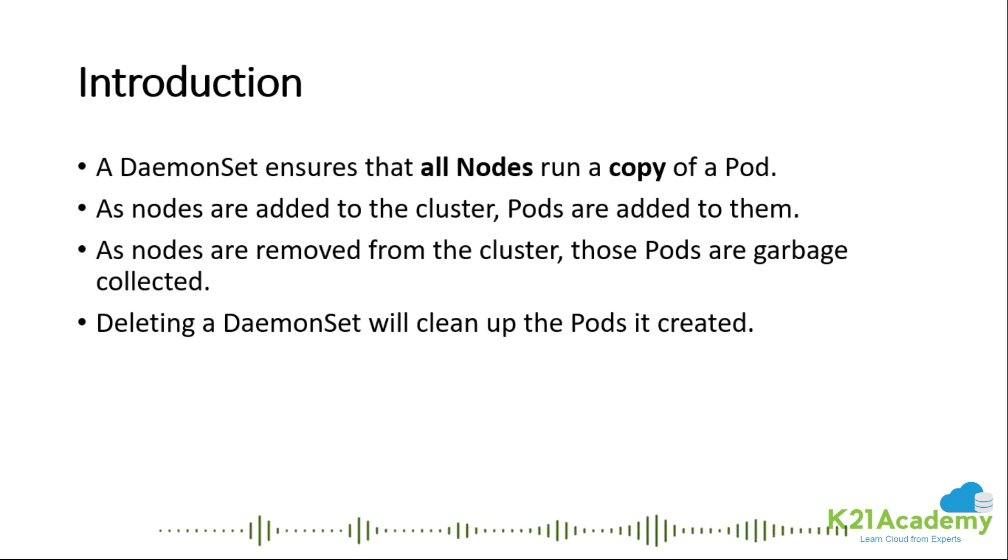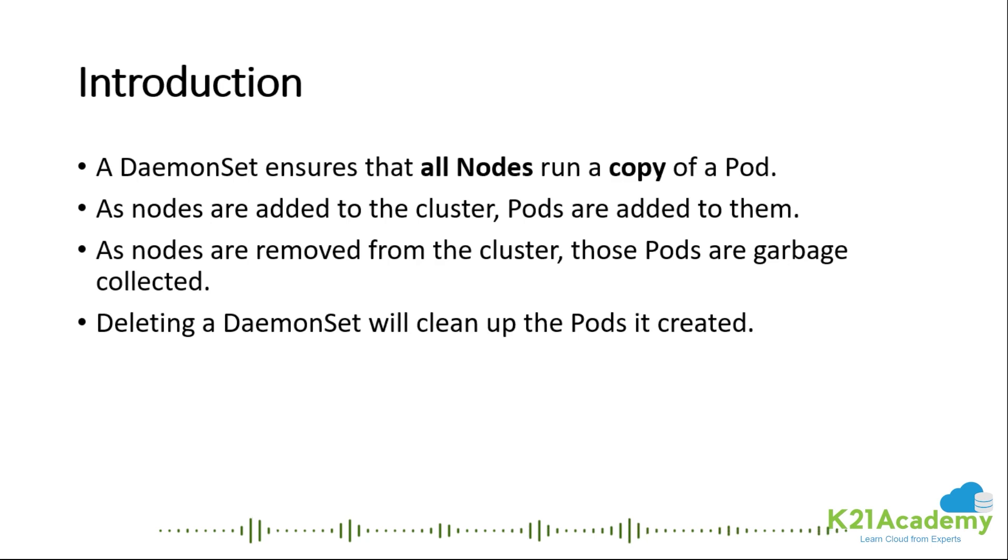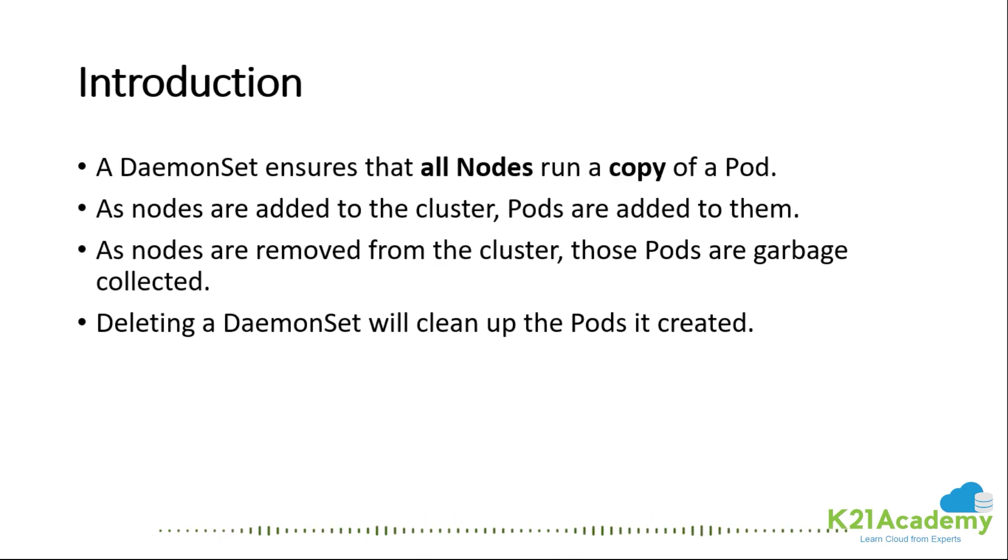DaemonSet as a service, like I install Docker running as a service or the Kubelet, SSH, whatever is running on your service as a daemon, exactly this application is going to run on every node of my cluster. I don't have to give a replica count. The replica count, the desired state, is automatically set to the number of nodes you have.